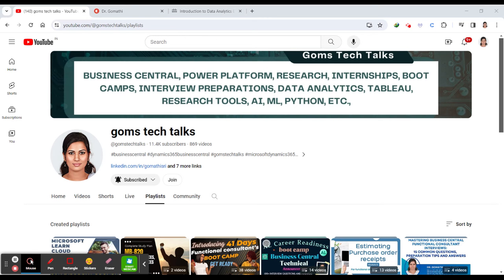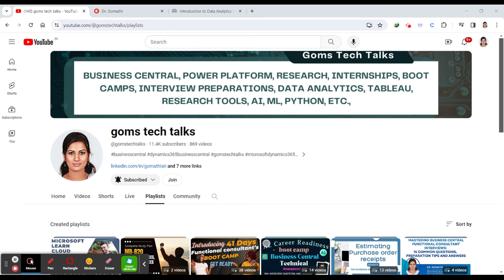Hello everyone, welcome back to Gom's Tech Talk channel. In this video, I'm going to show you a free course for data analytics. This is an excellent course - you should watch till the end to understand what this is all about. Before we proceed, I'd like to tell you that this is my channel, Gom's Tech Talk channel.